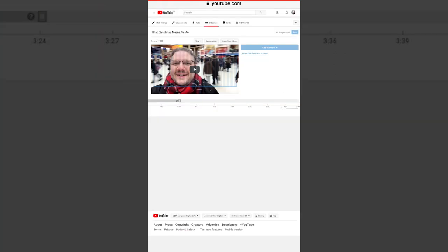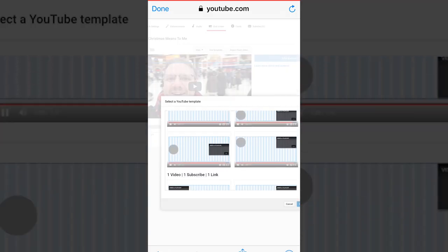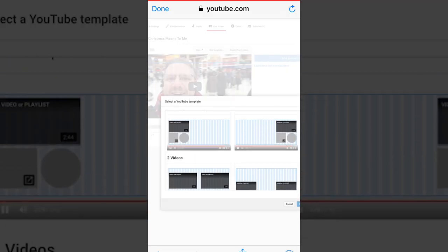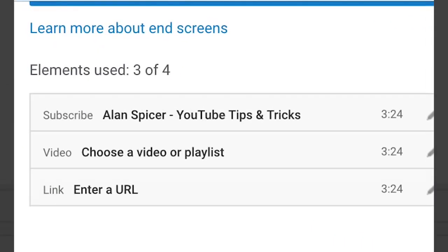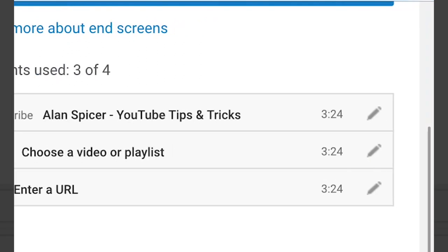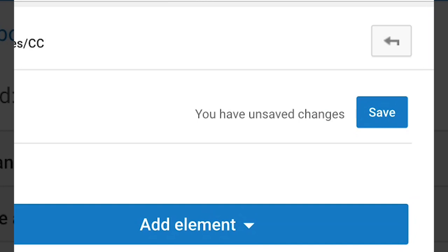Now, there is a slight problem on mobile — you can't add individual end screens or end cards, but you can add a template and then modify it or remove ones. So I'm going to pick a template, and once I've selected it, I can go in and use that little pencil to change what I want it to be: a subscribe link, a video, that kind of thing. And then when I'm done, I click save and it will update on the actual video.